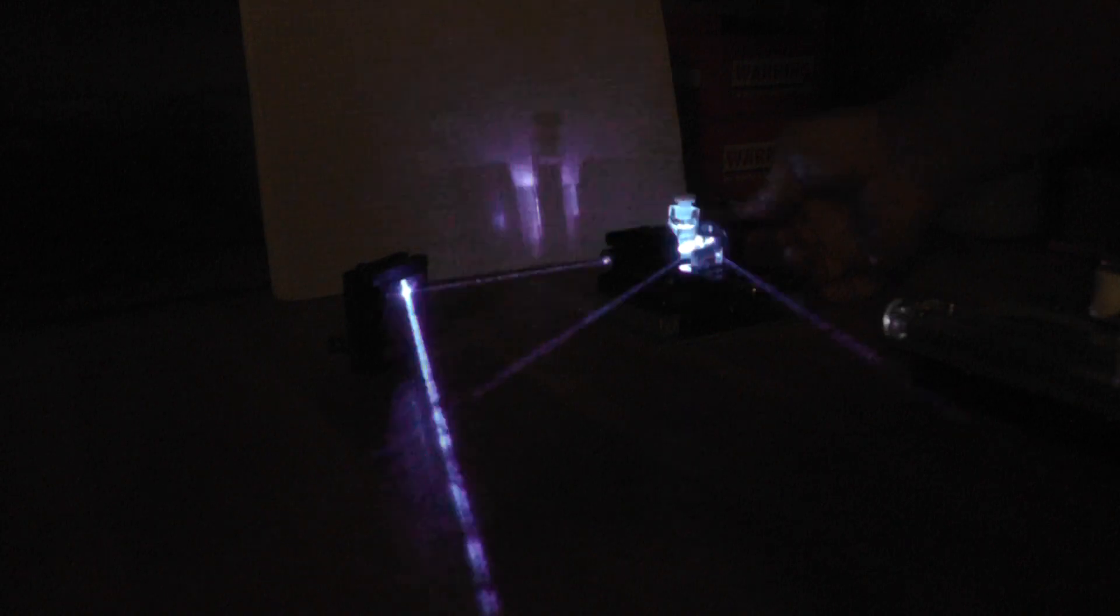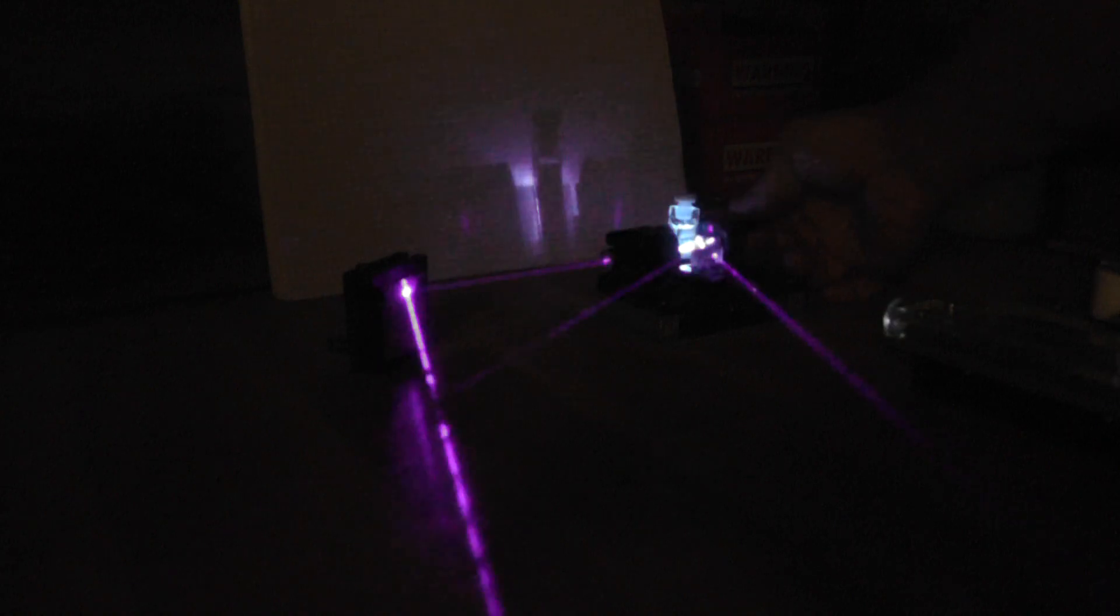And then finally green. I think that's about the tuning limit. If we go any further we'll lose the beam, there it goes. I'll tune back the way, there's green again. There's blue. And then finally violet. This is way cool.